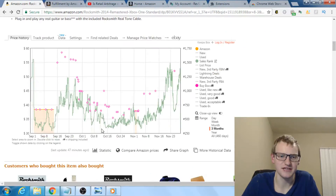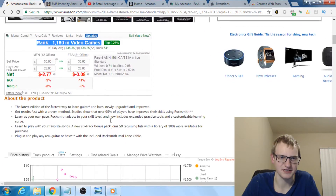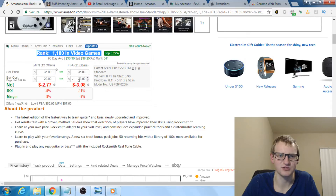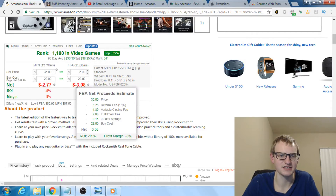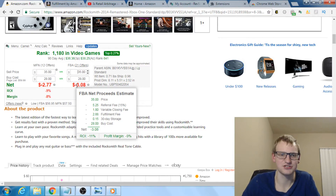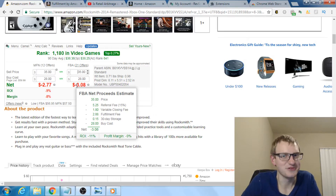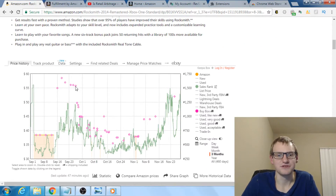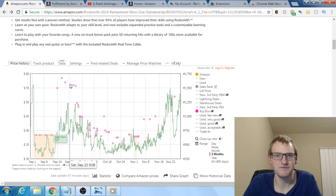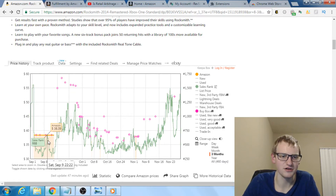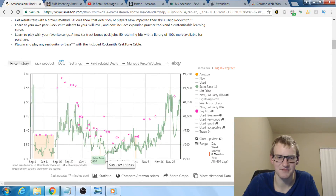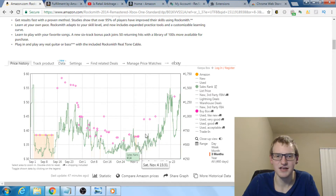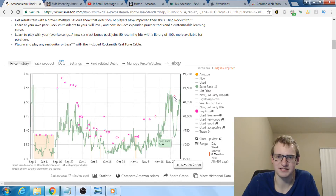I ended up selling way down at about $35. So I bought for $28 and sold for $35 — I lost about $3 per unit. I only sold about ten units and returned five to Best Buy. Definitely a stupid product to buy. If I had seen the Keepa price history first, I would have noticed it was selling for $40 before the spike and known not to buy it.